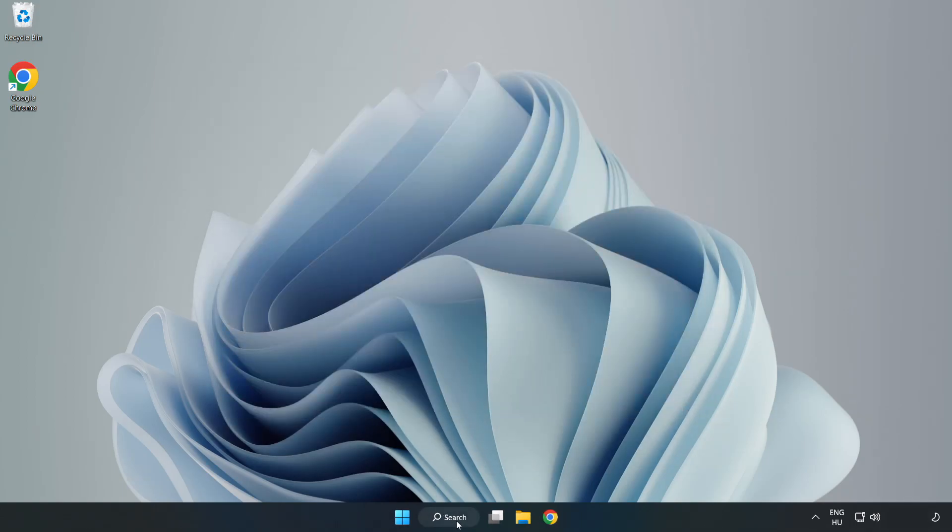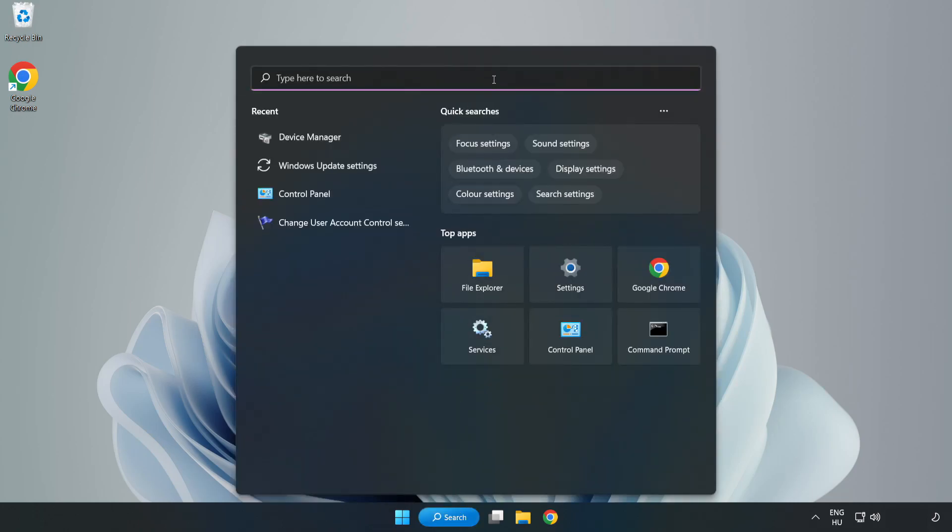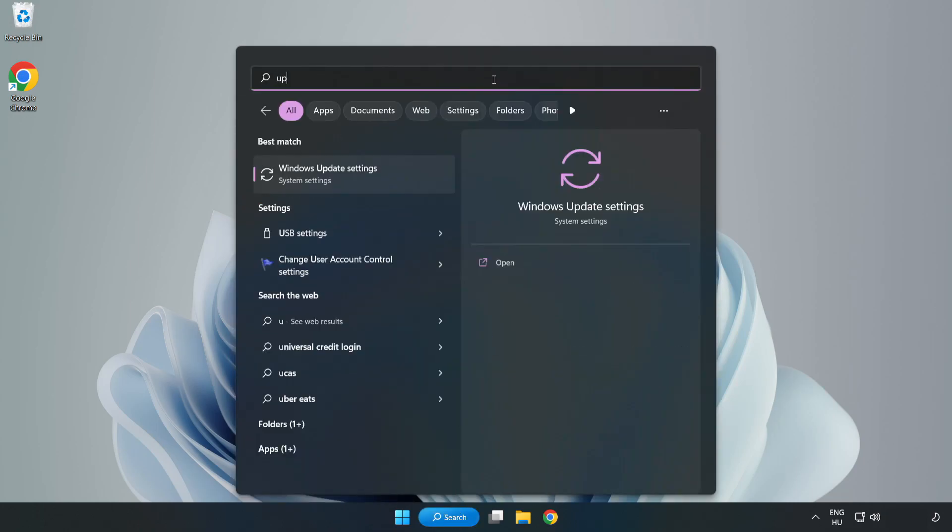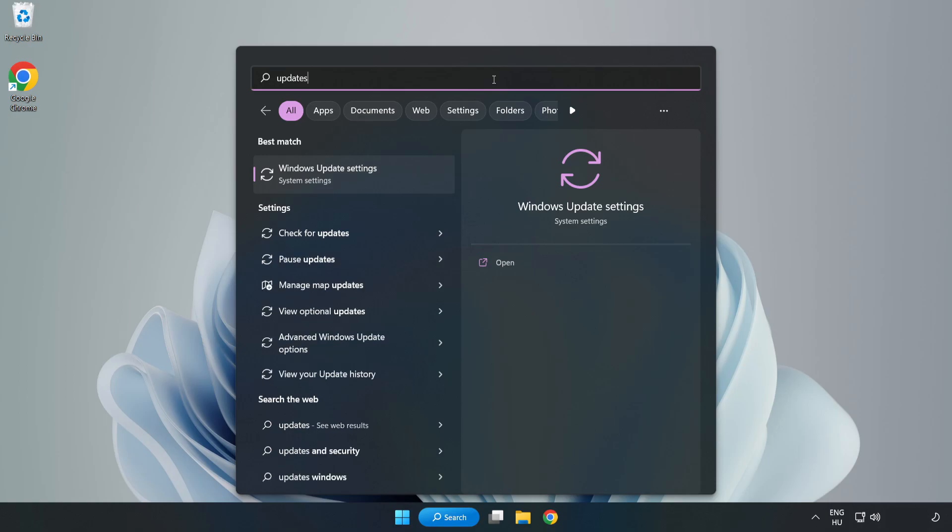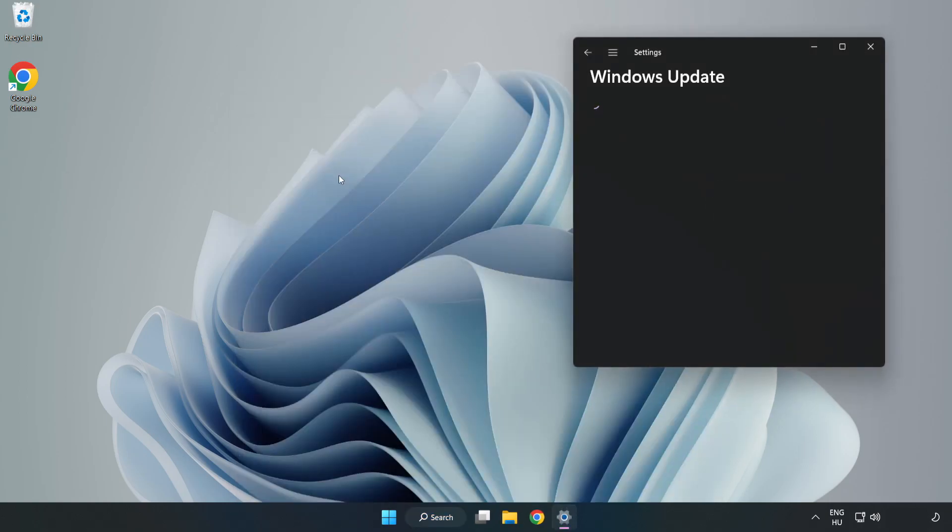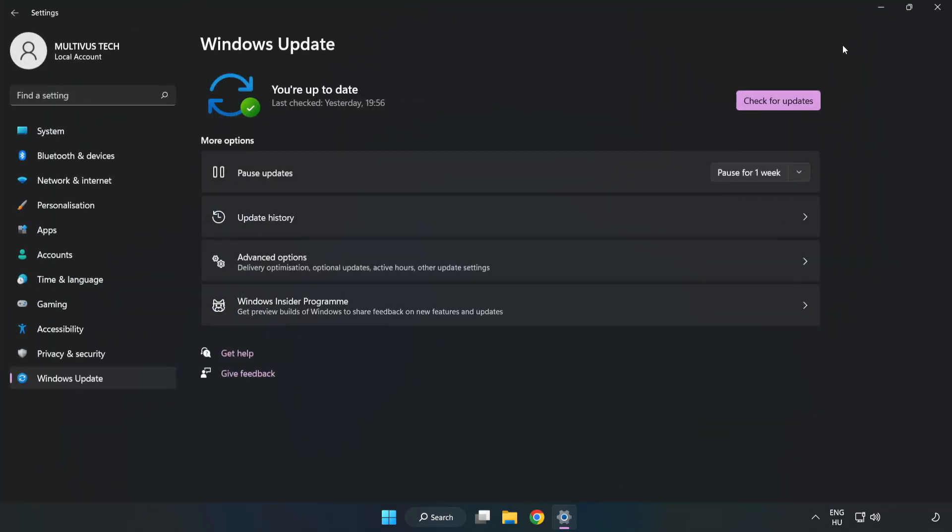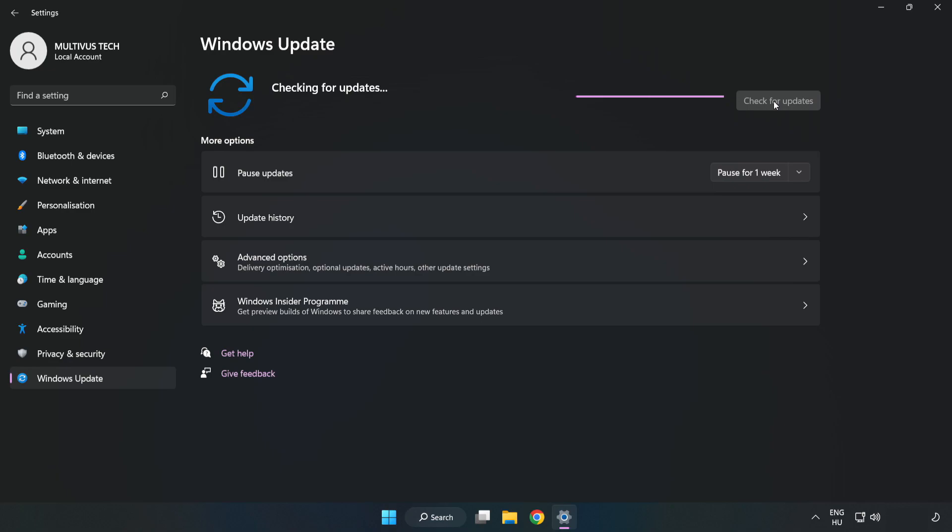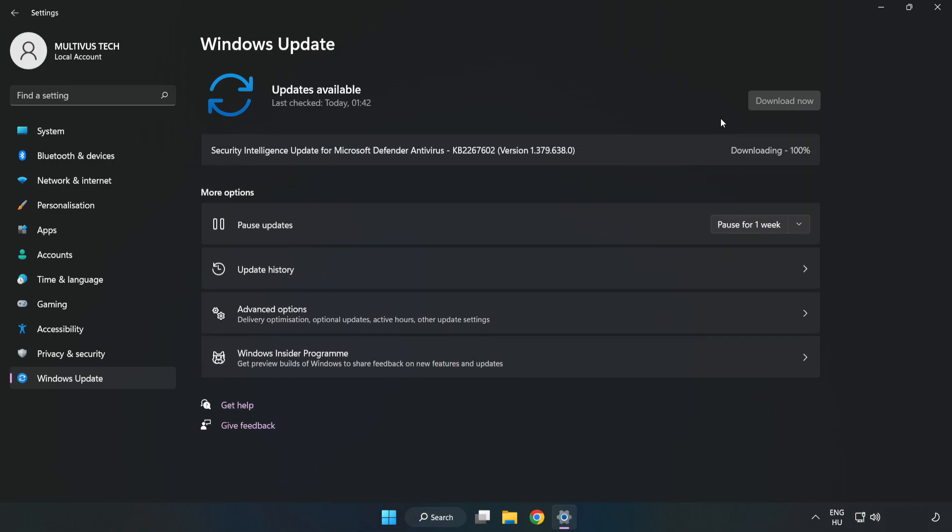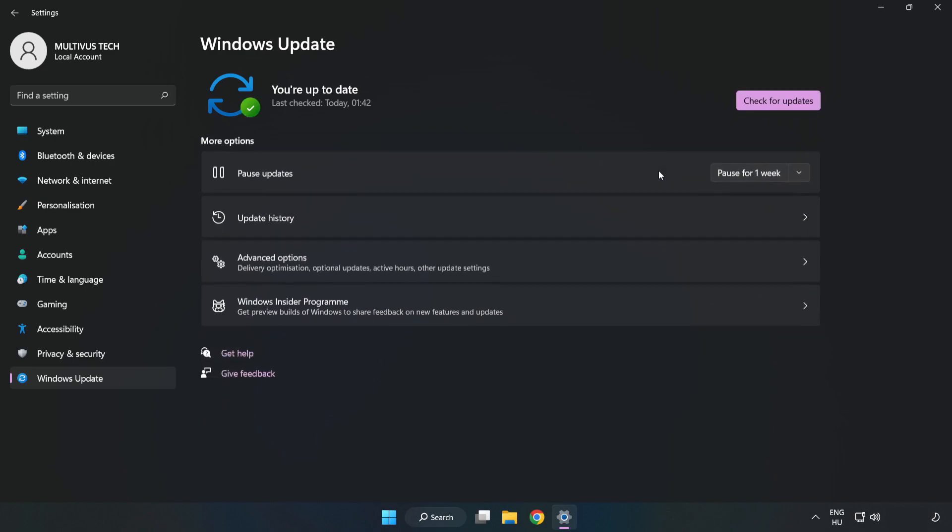Click the search bar and type update. Click Windows update settings. Click check for updates. After completed, click close.